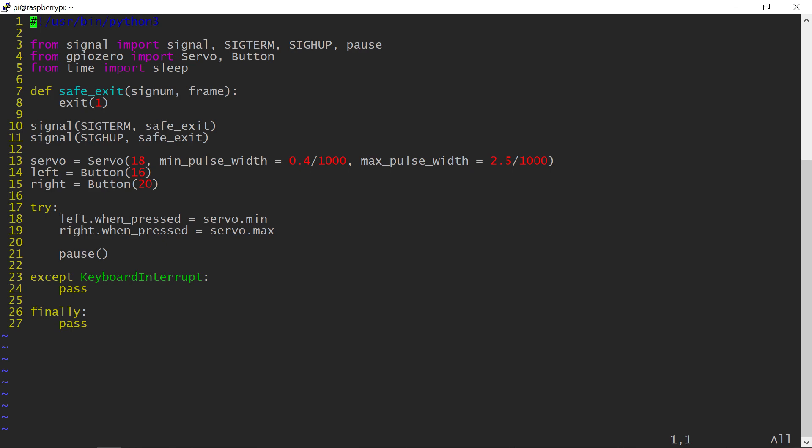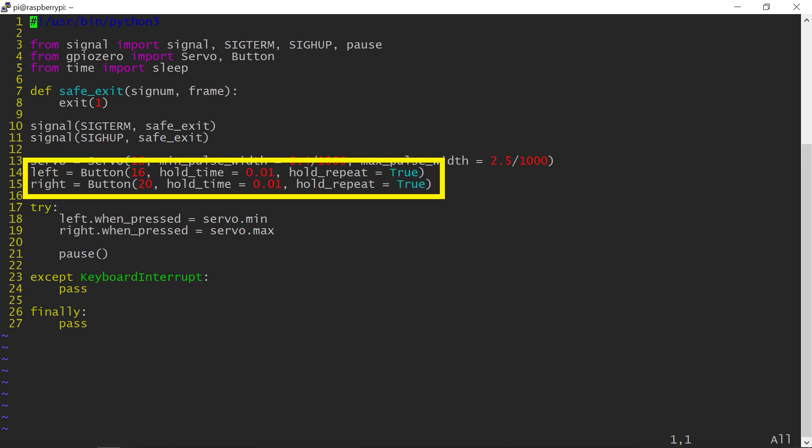First, I need to change the way the buttons are initialized. The button hold event is fired by default after one second, and I want to make my buttons more sensitive. I also would like to have the hold event fired repeatedly, similarly to what happens when I hold a key on a PC keyboard.